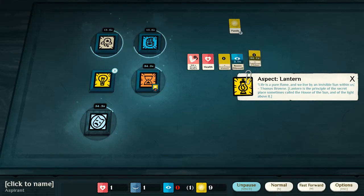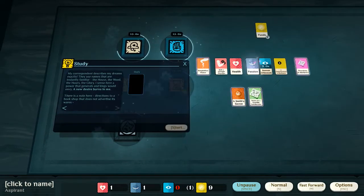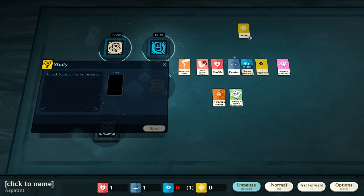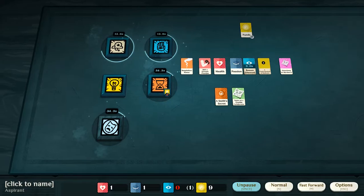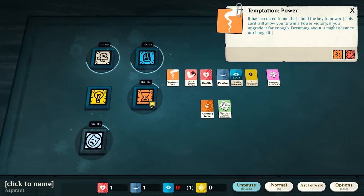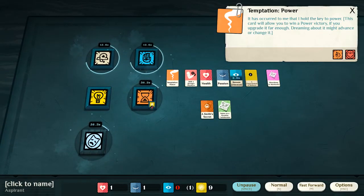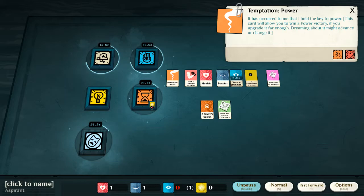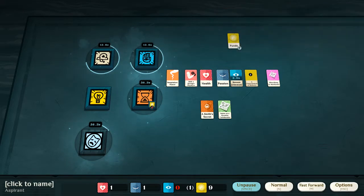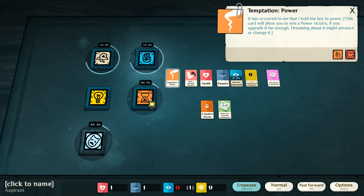Now, we'll get to the aspects and all that once we start our cult. So, we have, from our parcel that we studied, we've gotten temptation for power. It has occurred to me that I hold the key to power. And, this card will allow you to win a power victory, if you upgrade it far enough. Okay, so we need to start upgrading this.